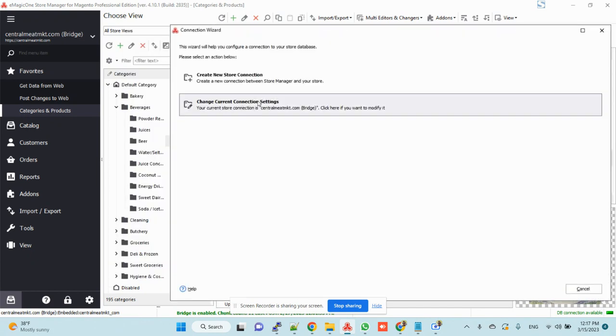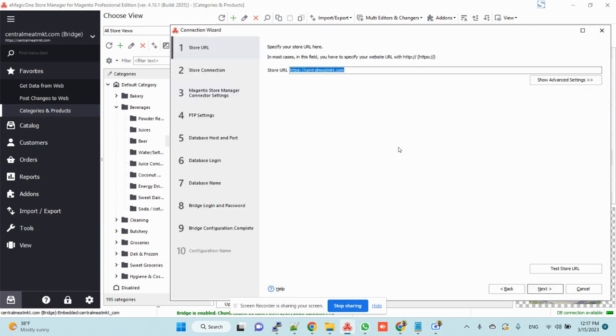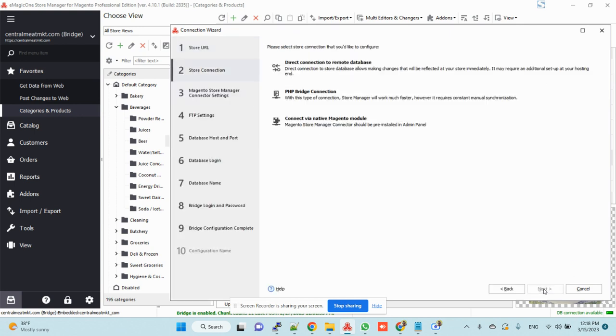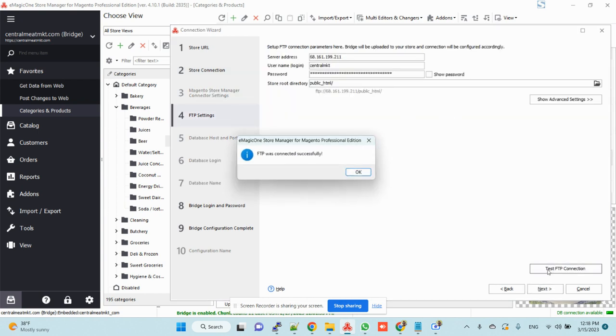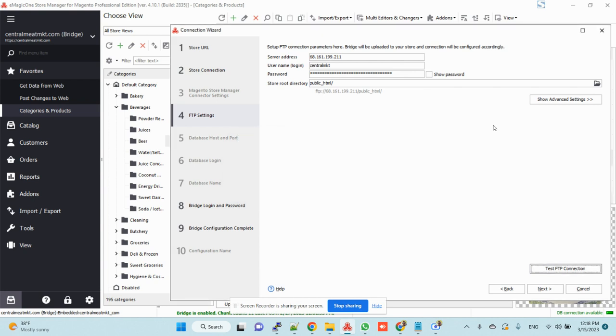Change the one, next. I use bridge connection. Test FTP connection is connected.